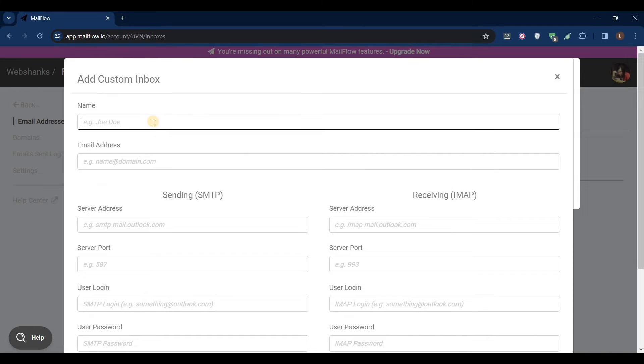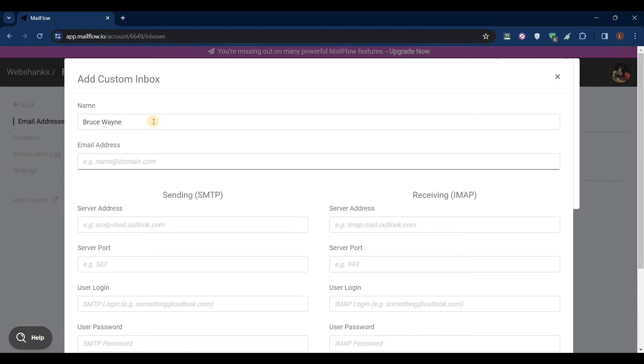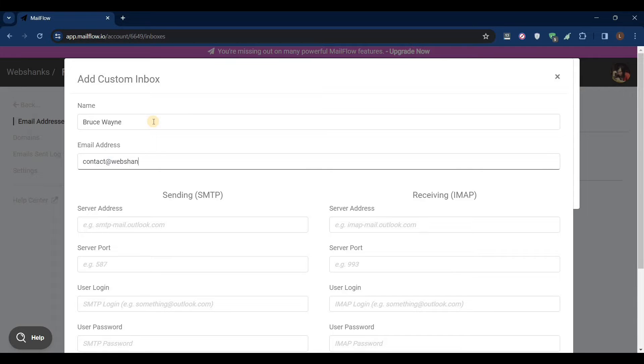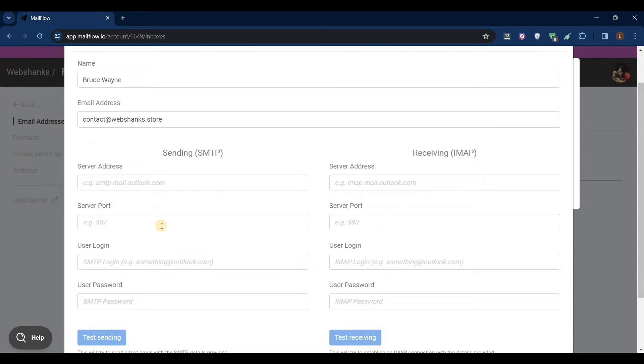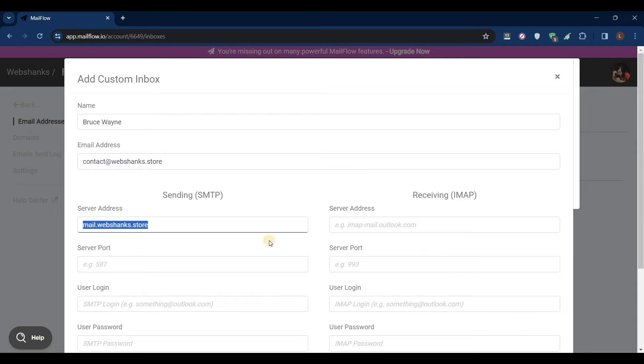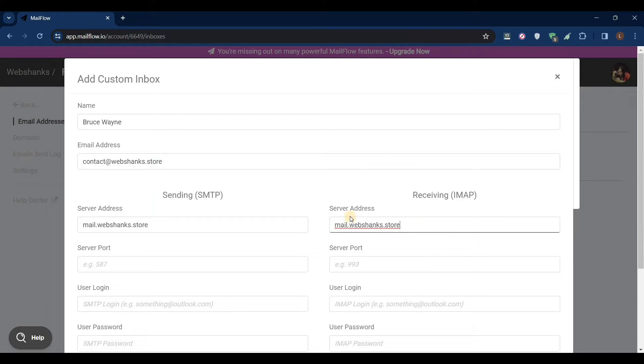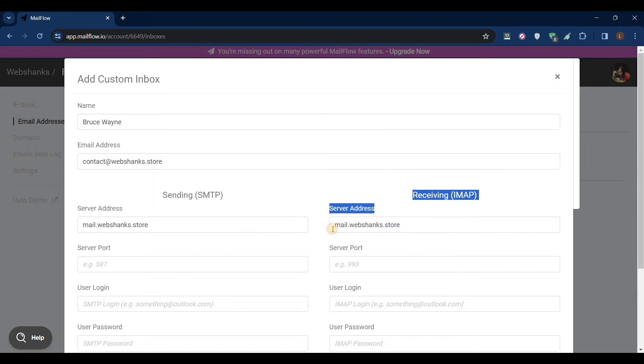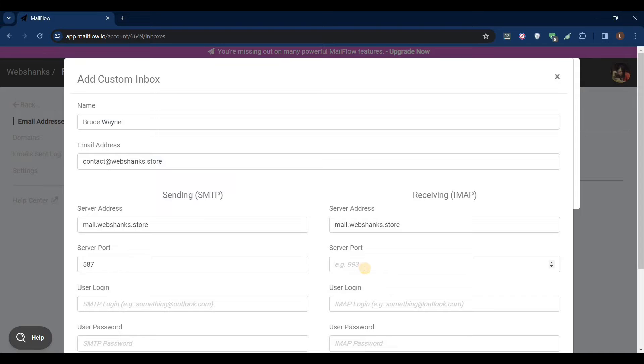It will be, let's say, Bruce Wayne, and contact@webshanks.store. Server address will be mail.webshanks.store. Just copy this one, it will be the same server. Server addresses: for SMTP it will be 587, IMAP 993. My login will be my email address.